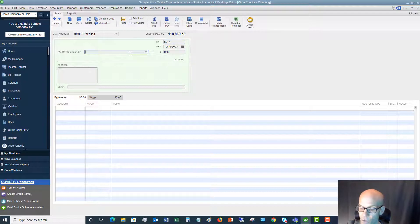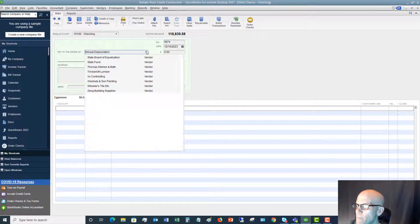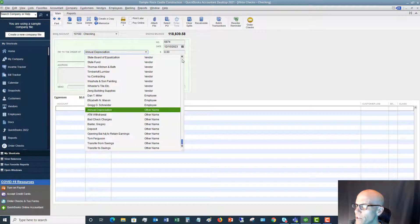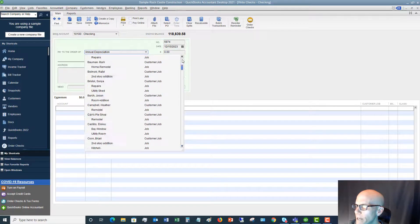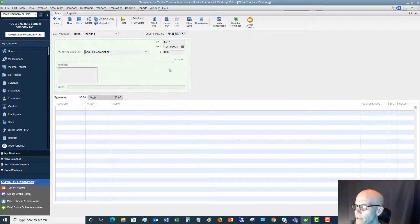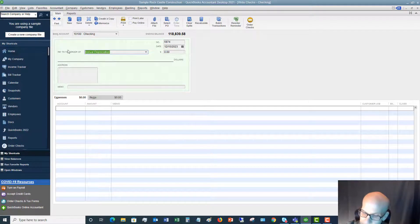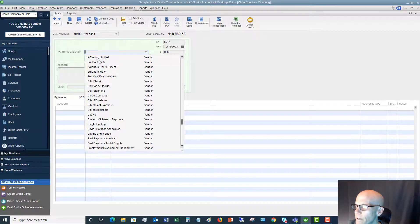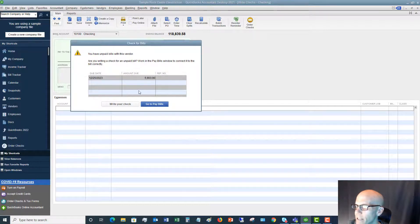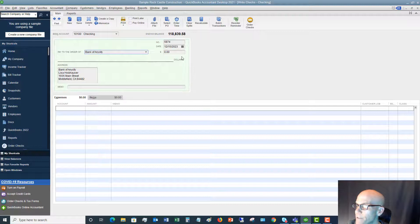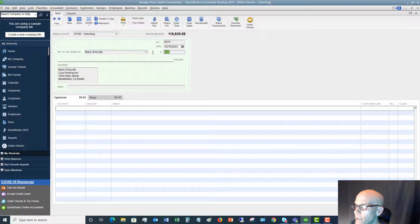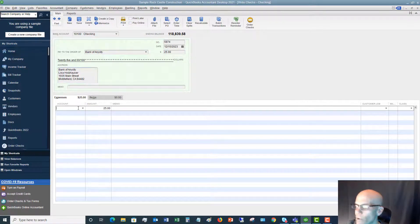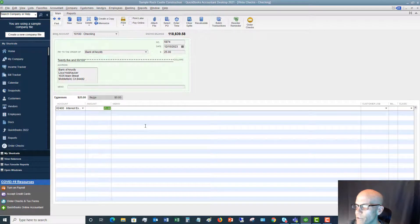So let's say this was check 5874. Pay to the order of, I'll go back to the same vendor. Let me get this out of here. Click the drop down. Okay, we're going to say bank of any city. Again, we're not paying this bill. We're going to say $25, and we are going to save finance charge, $25.